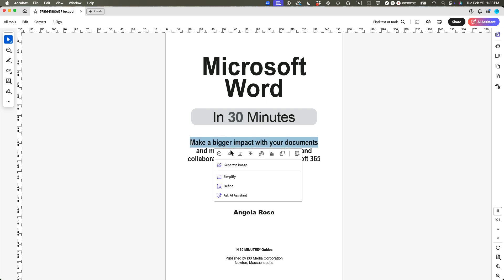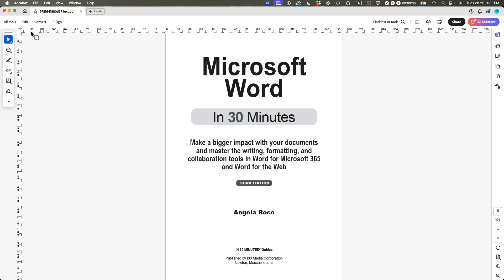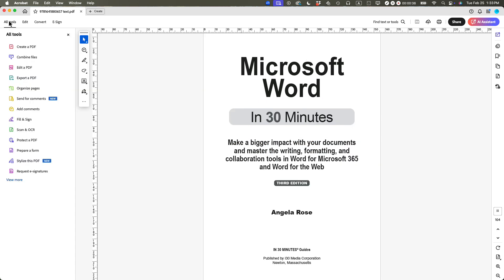Let's say I want to make it smaller. Just by selecting it, you can't do anything. What you need to do is go to All Tools and then select the tool that says Edit a PDF. This is only available in Adobe Acrobat Pro.